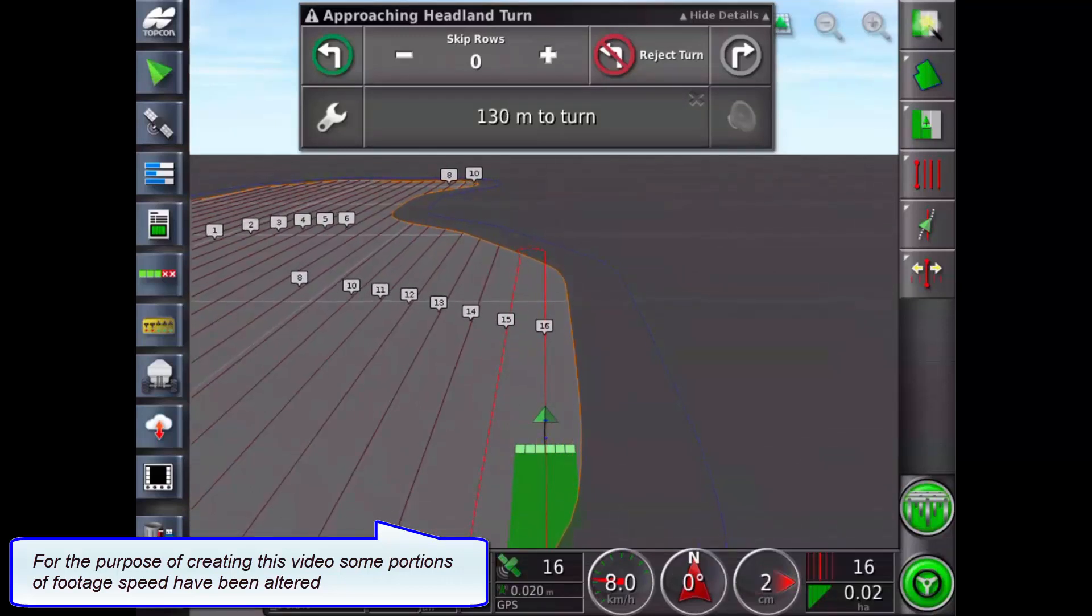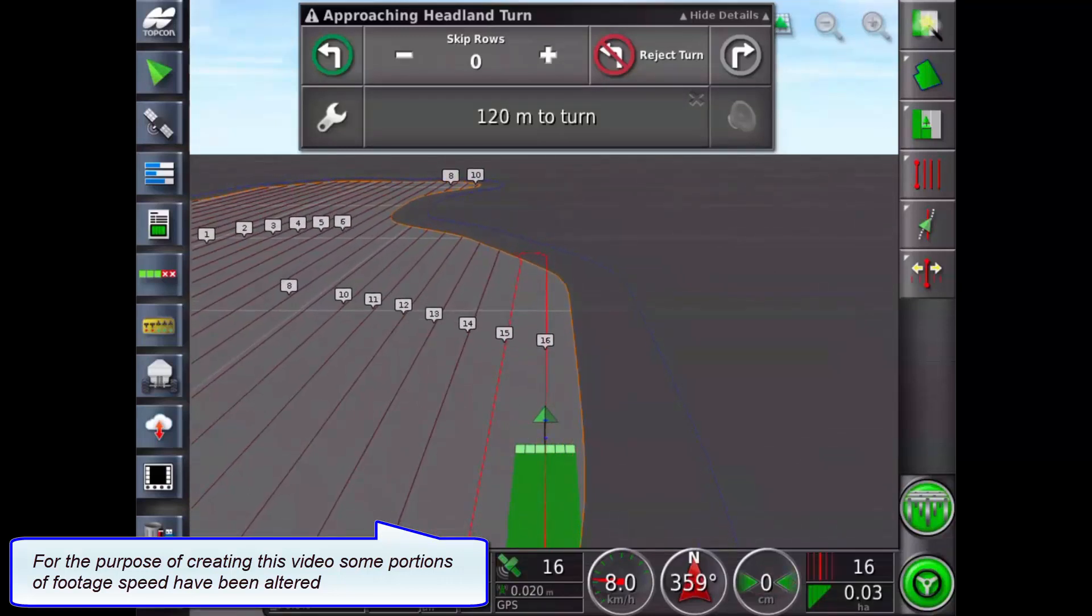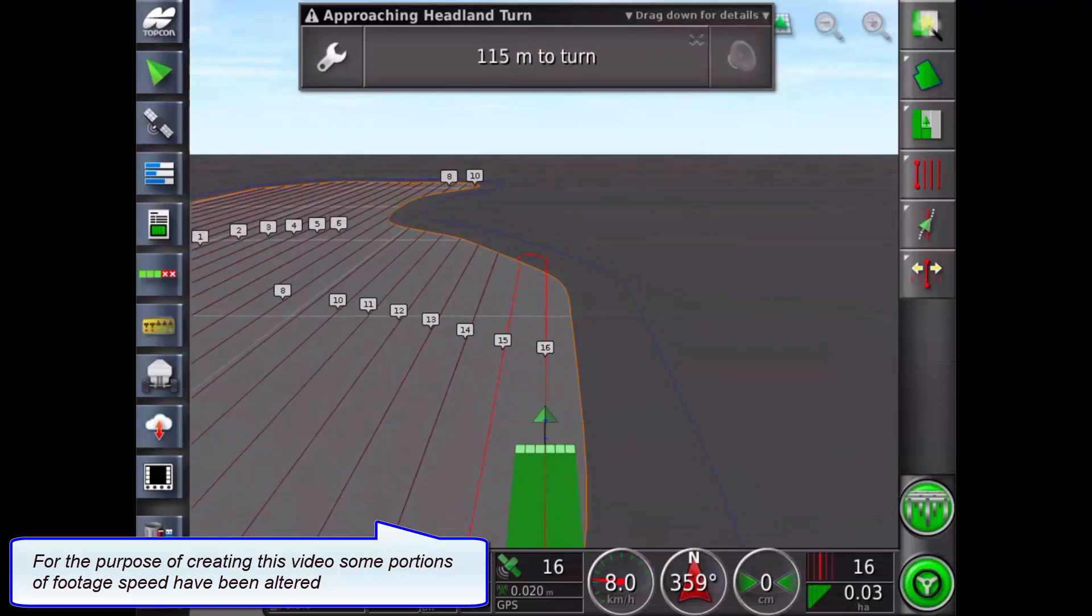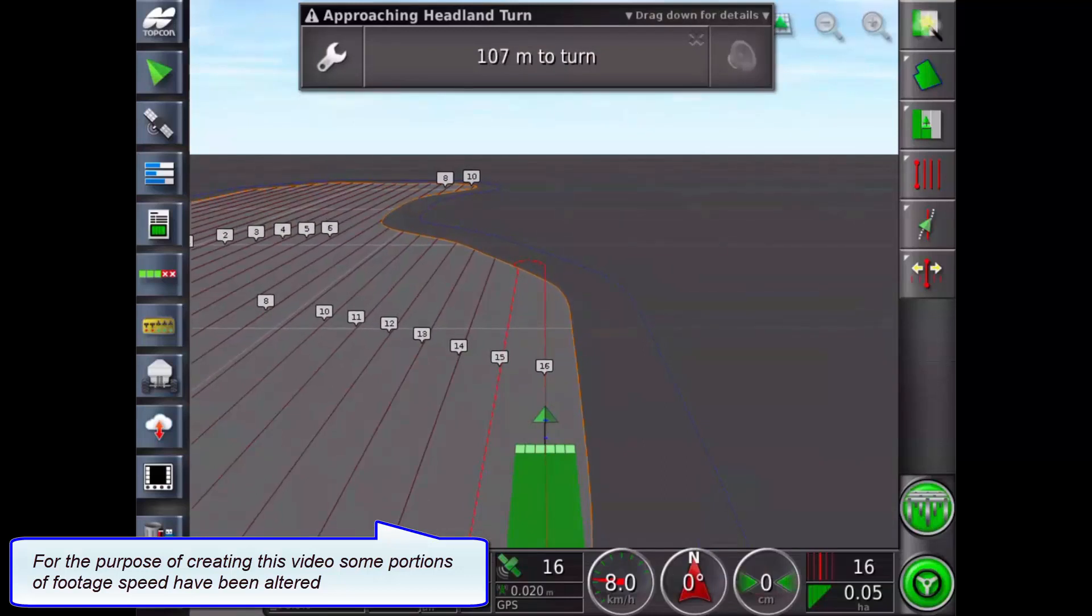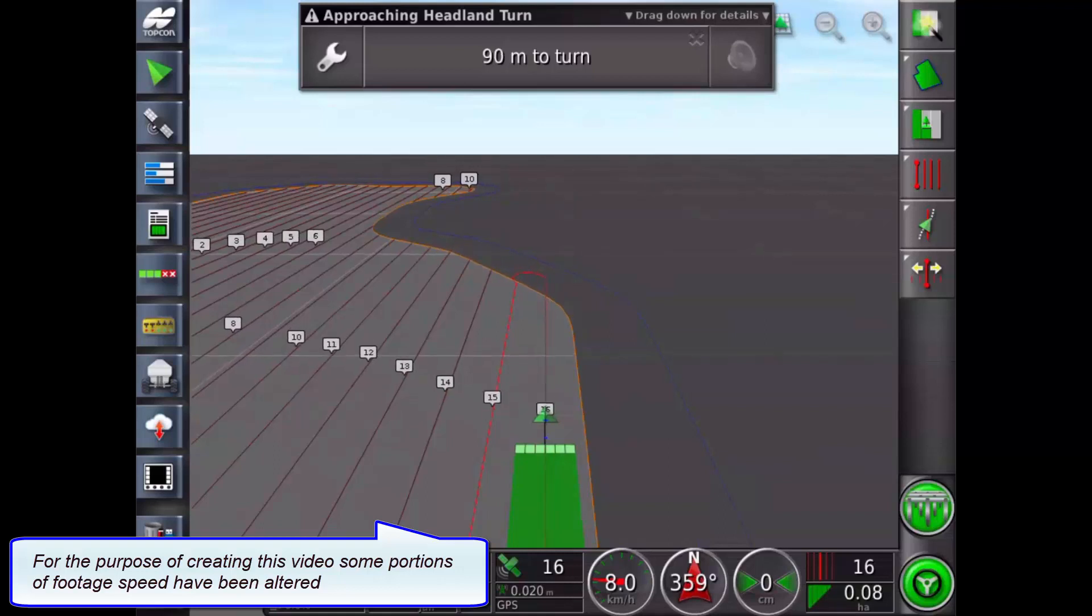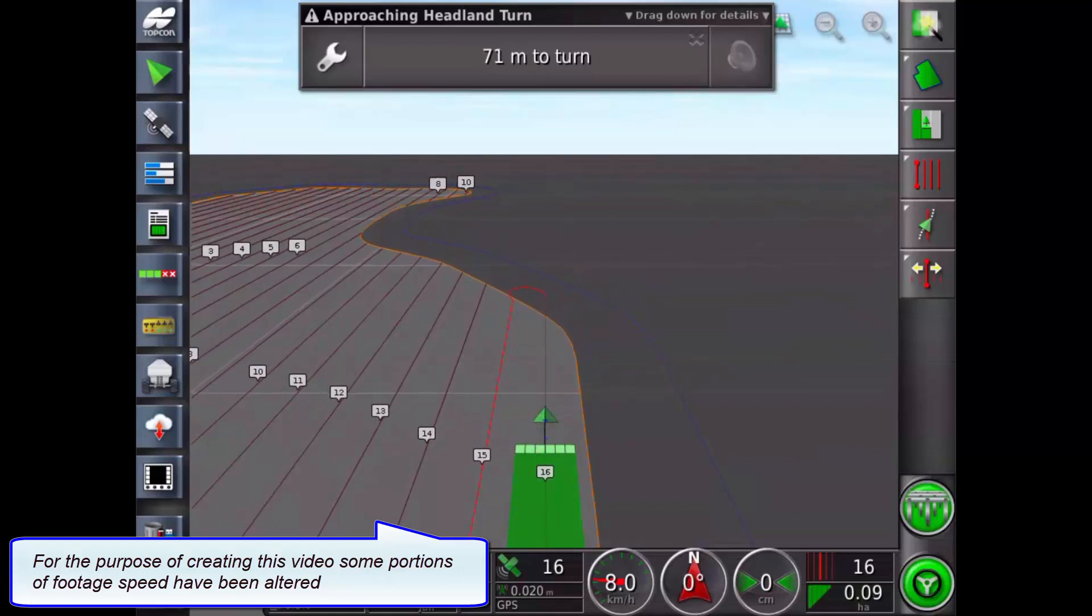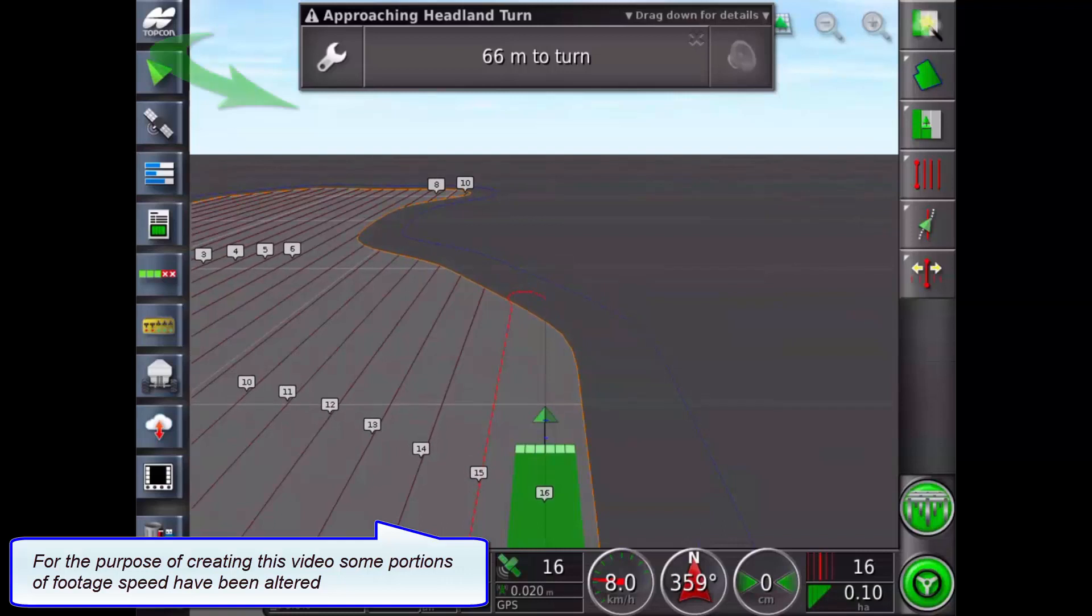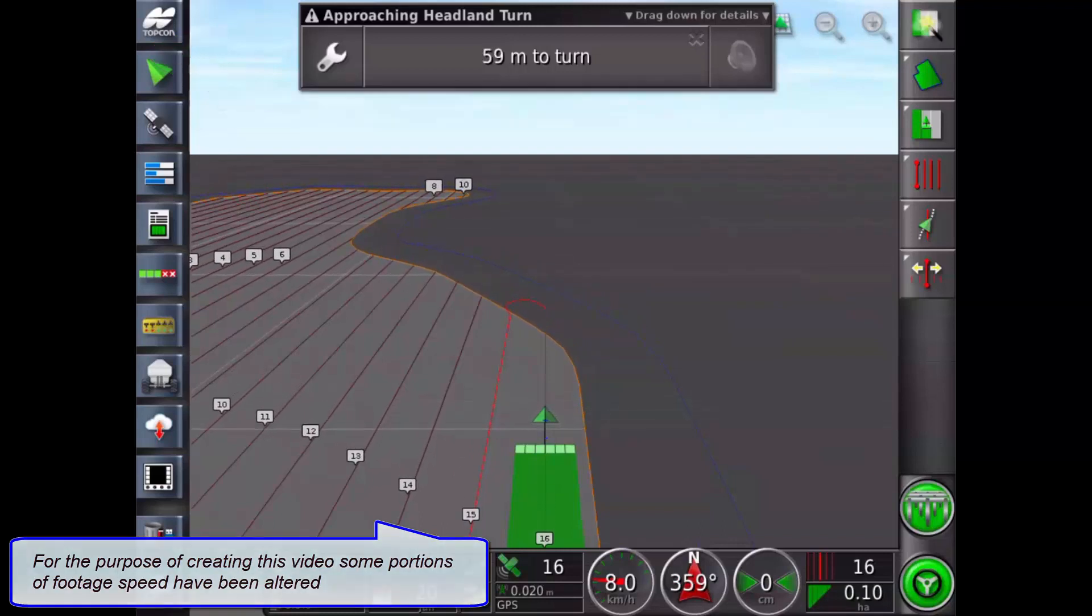The headland turn alarm is now visible. The distance to turn panel will remain on screen and continue countdown unless closed. Additional distance messages appear throughout the approach to the headland turn.